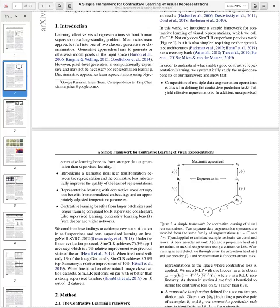Introducing a learnable non-linear transformation between the representation and contrastive loss substantially improves the quality of learned representations. Representation learning with contrastive cross-entropy loss benefits from normalized embeddings and an appropriately adjusted temperature parameter. Contrastive learning benefits from larger batch sizes and longer training compared to its supervised counterpart, and like supervised learning, it benefits from deeper and wider networks.